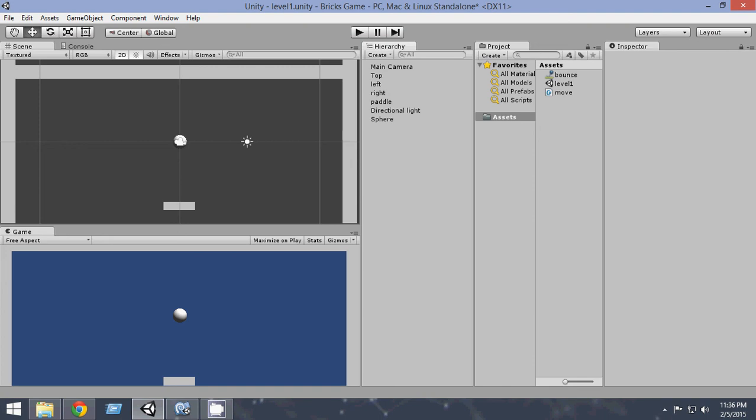Hello and welcome to your third Unity 3D Bricks game tutorial series. In this video we're gonna move and bounce the ball, we're gonna make the ball bounce and move.